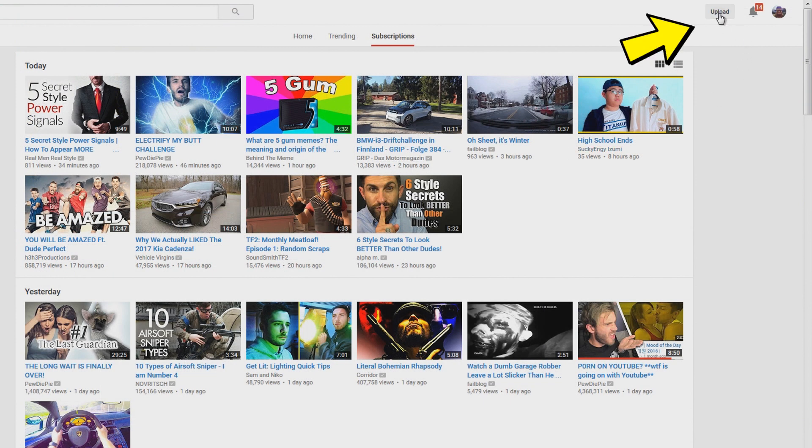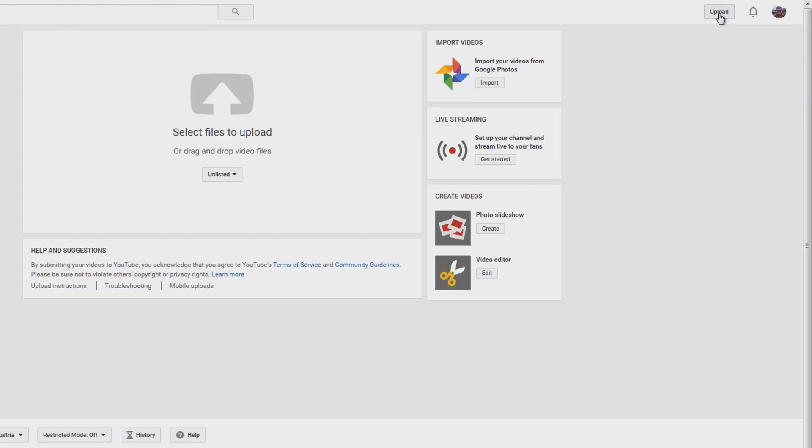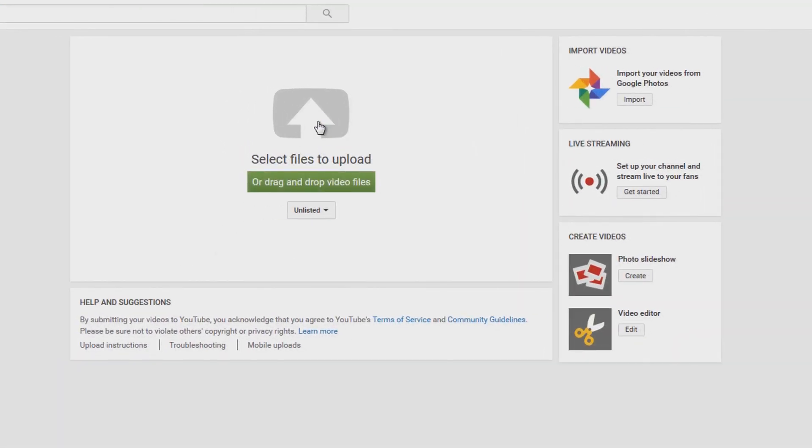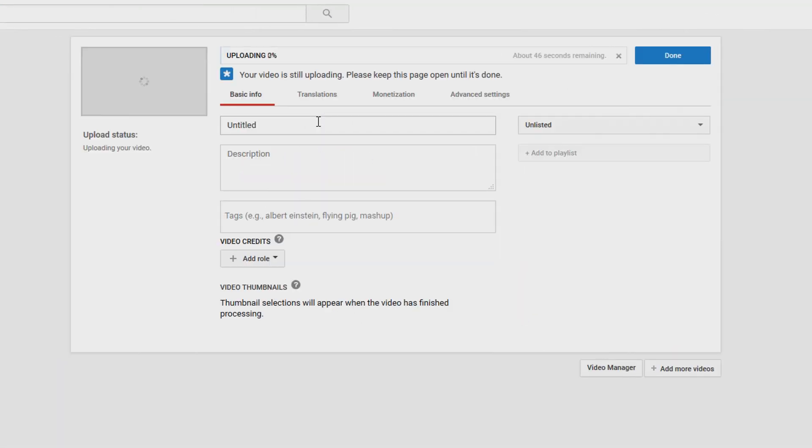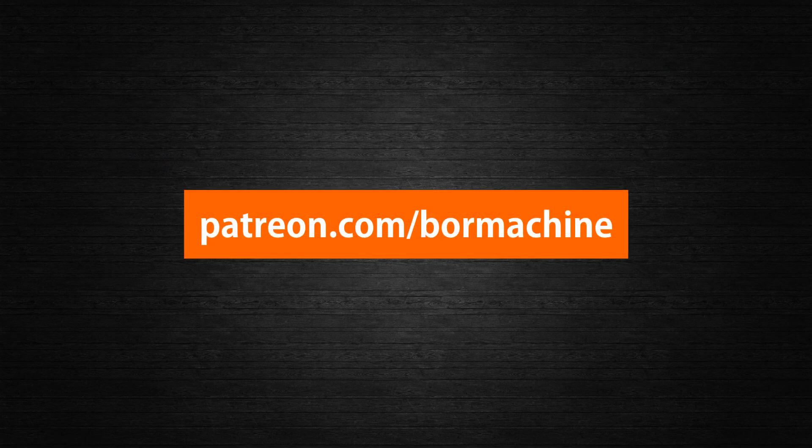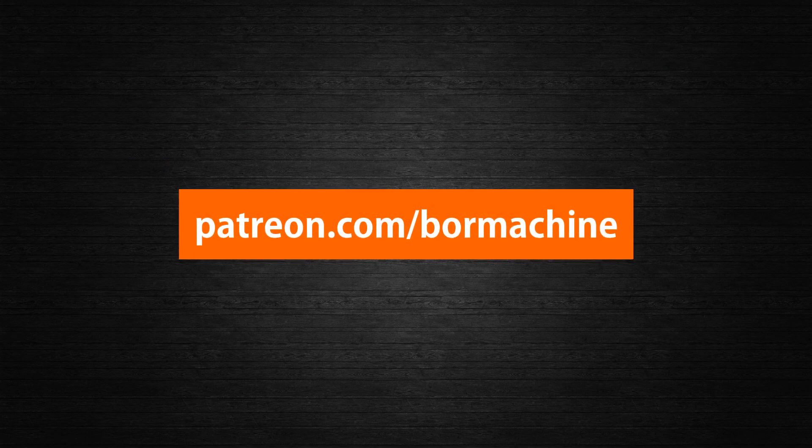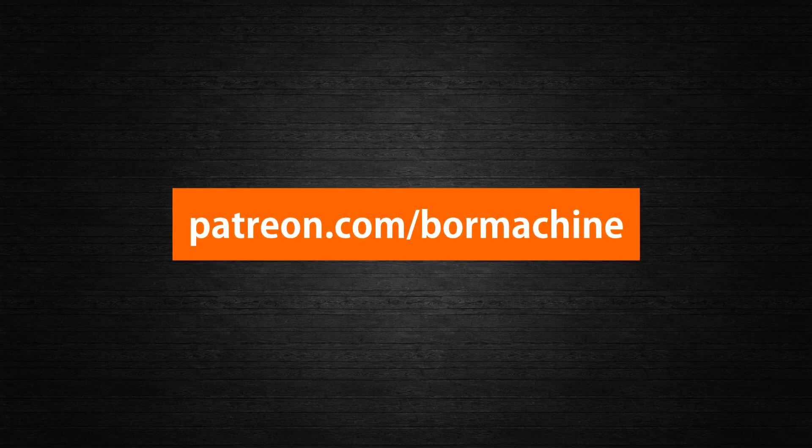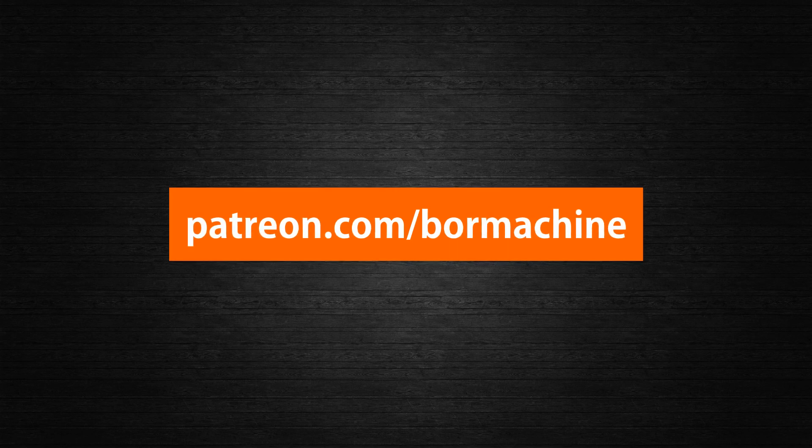Just click the Upload button in the top right corner and then click or drag your video file into this area. If you like watching my videos, then please take a moment to check out my Patreon page. There are tons of benefits awaiting you and you would really help with being able to make more and better content.